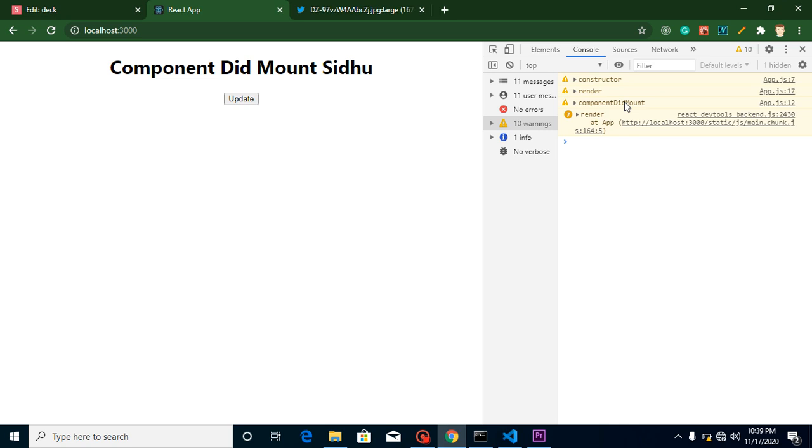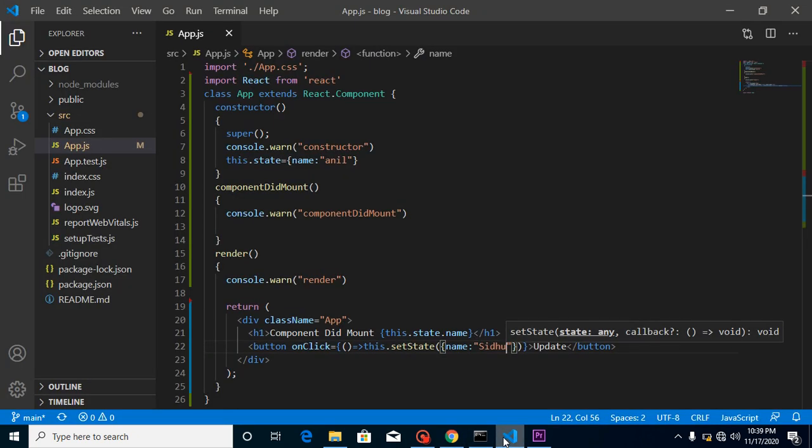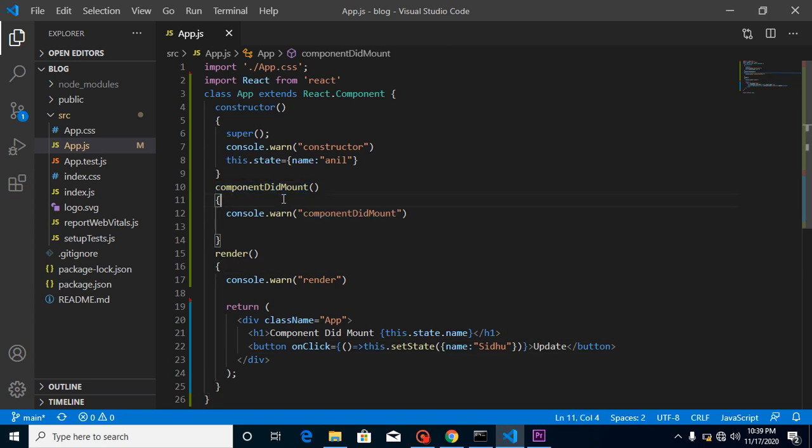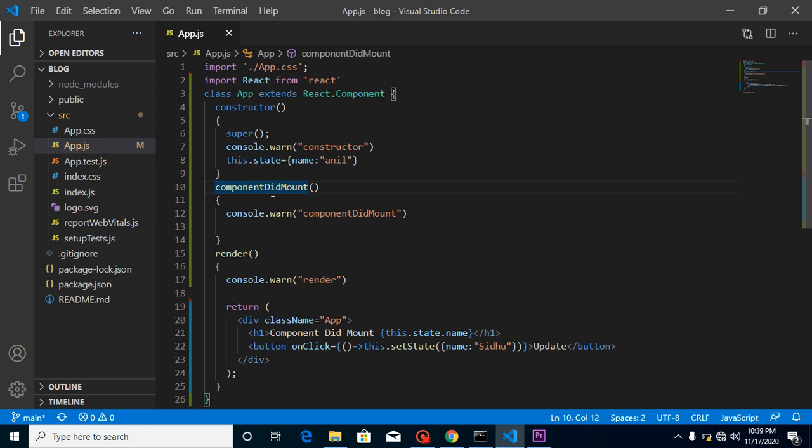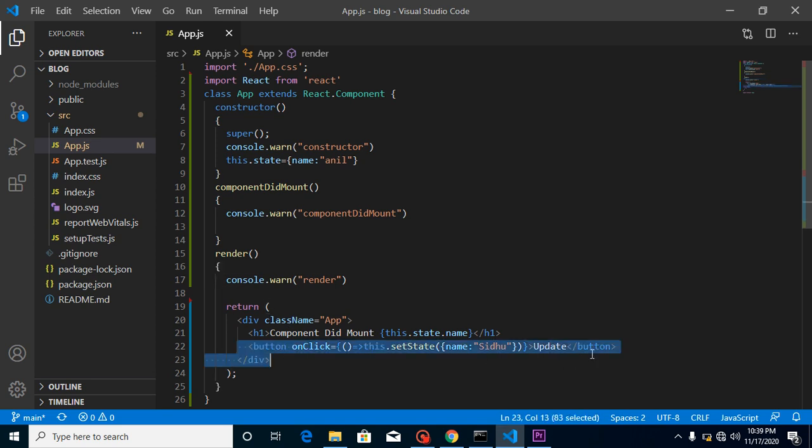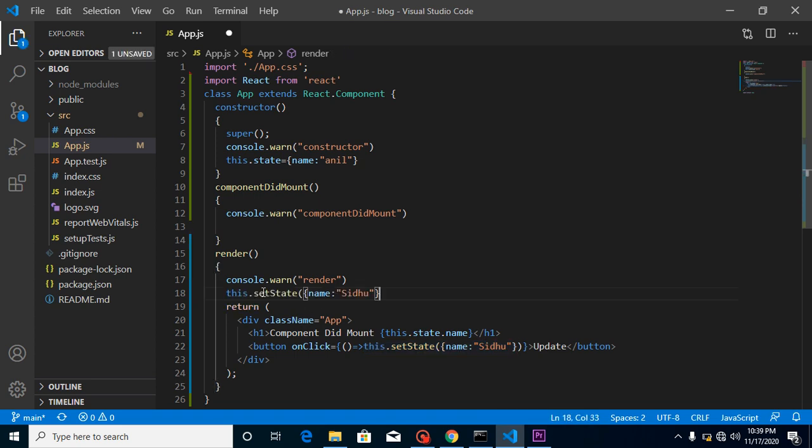So my question for this video is: can we update a state inside render and inside componentDidMount? In componentDidMount that might be okay, but what happens if you update a state inside the render? You might be thinking that we are updating the state on render here, but this is actually updating on an event. So what will happen if you directly update a state like this?